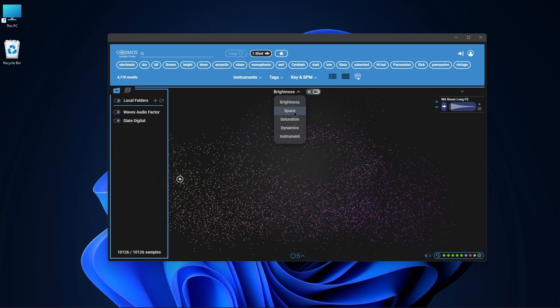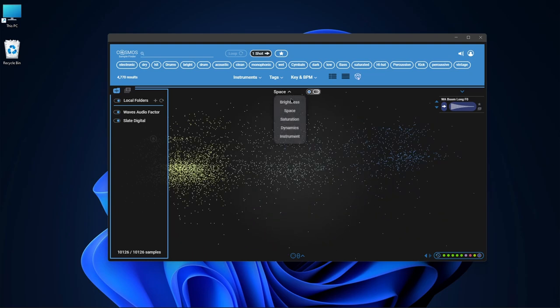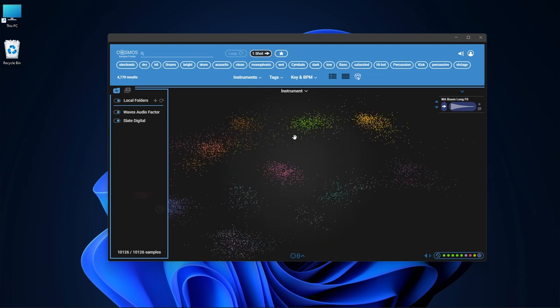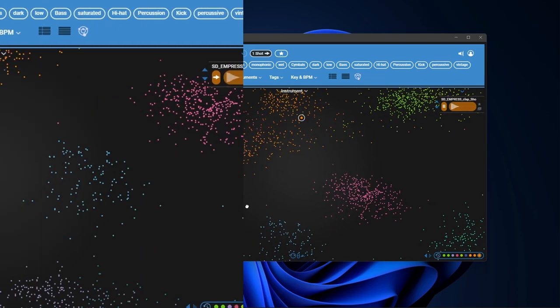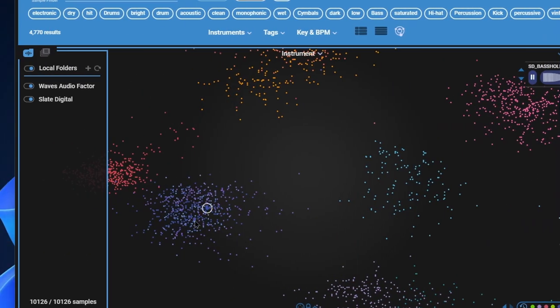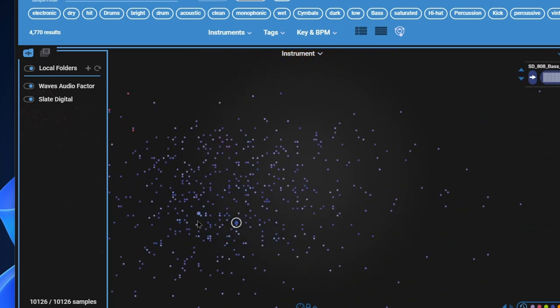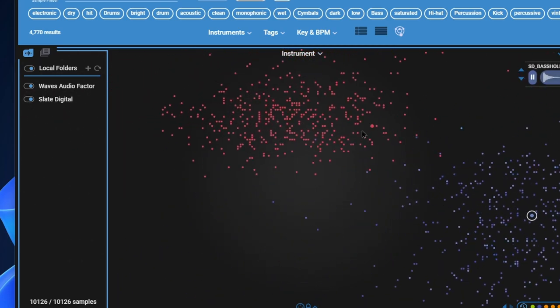Sort by space, sort by saturation, dynamics, and again, by instruments. So if I want a bunch of bass, I can zoom way in there. Okay, maybe I want kicks.